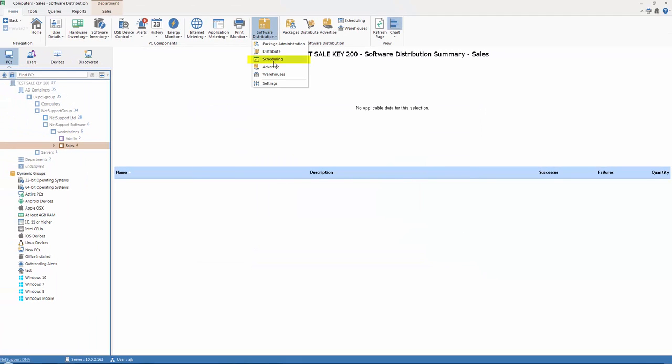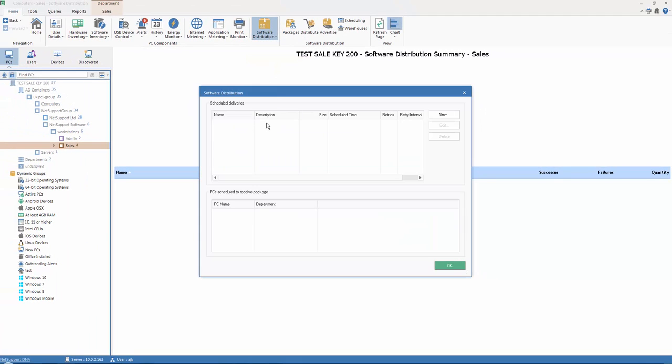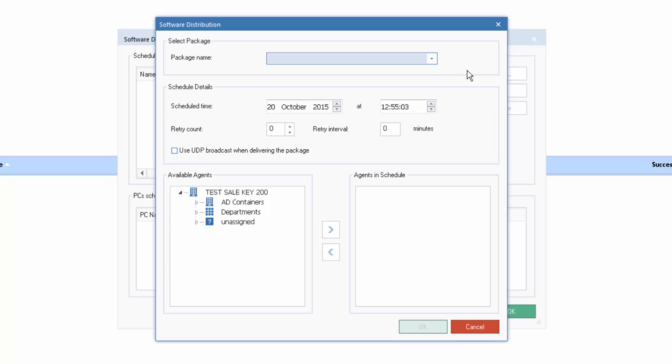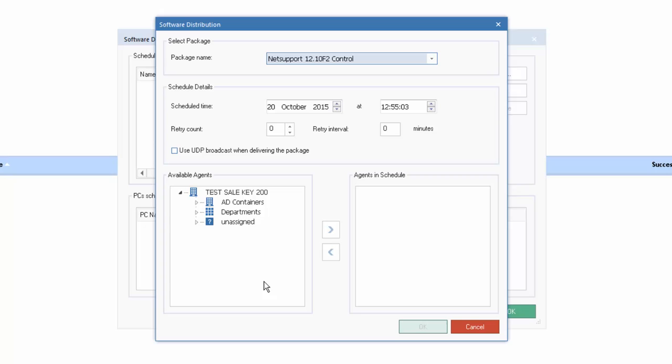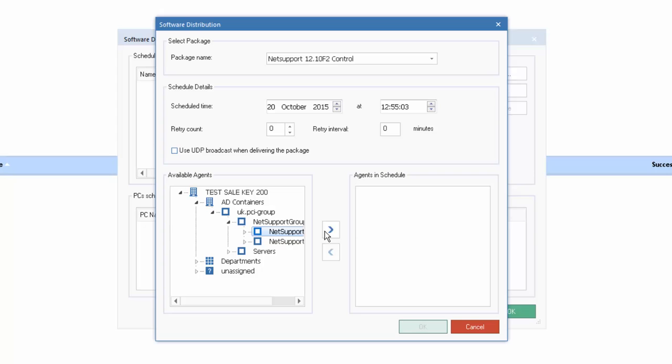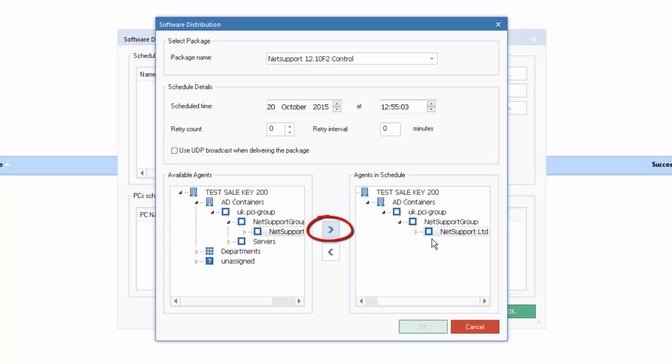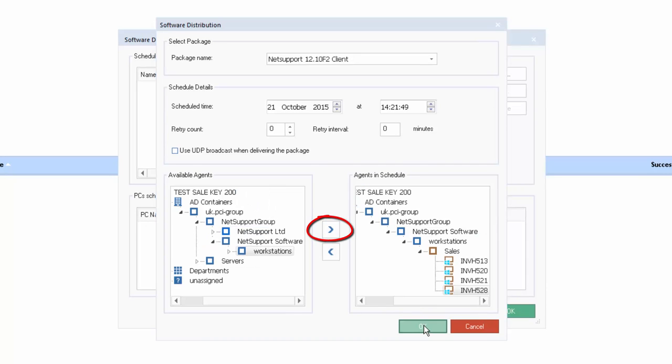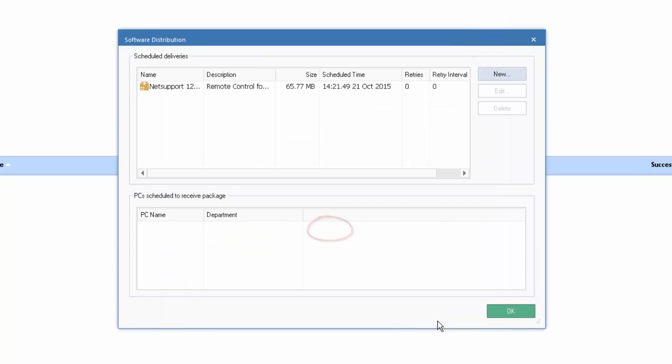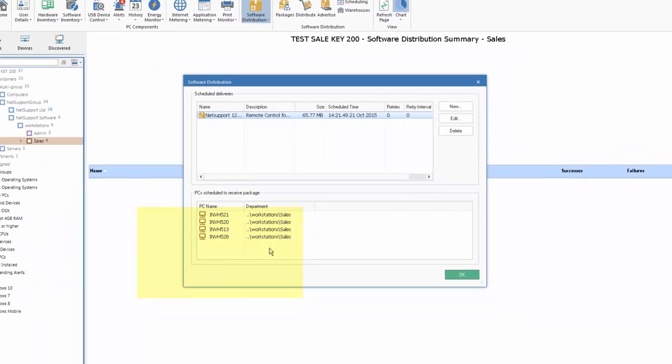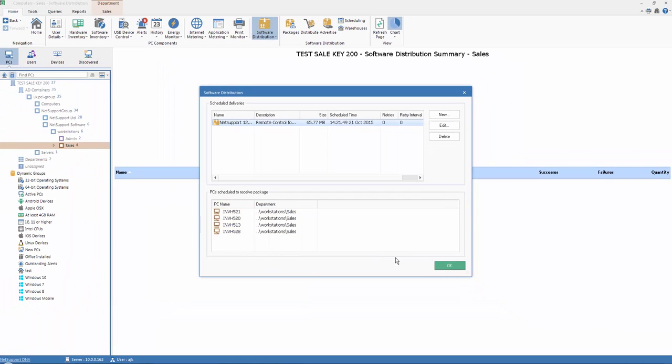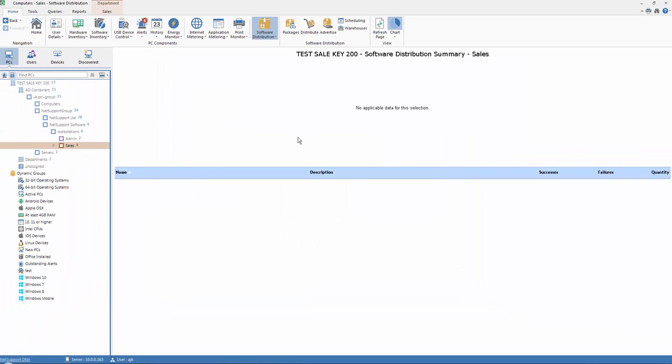Our second option is to simply schedule deliveries of applications. So we can select the package and again we'll select our NetSupport Manager control. We can specify our schedule time and date. We can again specify our retry count. And from our hierarchy, we can pick machines within a particular department and add those through to our console. Finally, we can click OK and as you can see we now have our software distribution package scheduled for distribution tomorrow at this time. And these are the recipient machines that will receive that distribution. We can then say OK and that software distribution is now scheduled and ready to go.